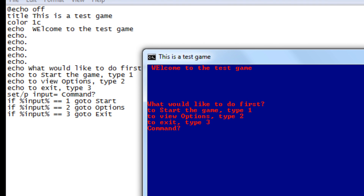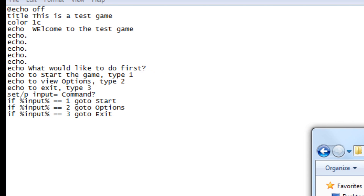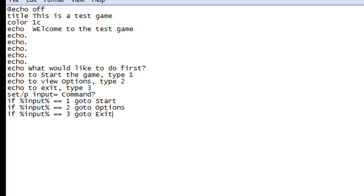It's going to ask us for a command. Now we're going to include one of these inputs — option one is 'goto start'. But the system cannot find where to go because we have not created a destination for the variable 'start', so we're going to create one right now.